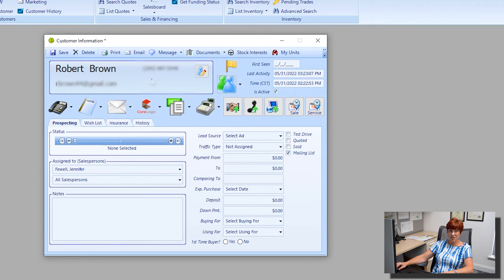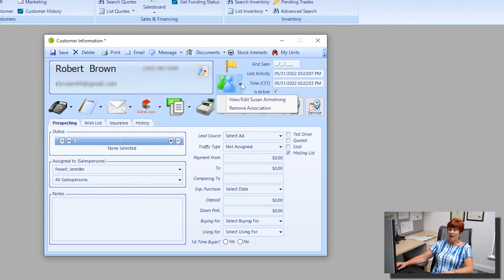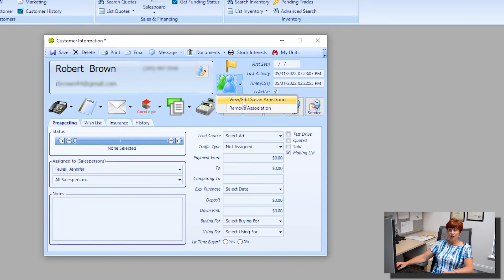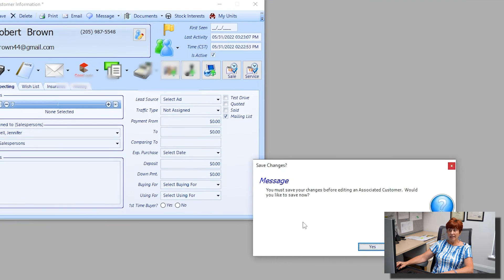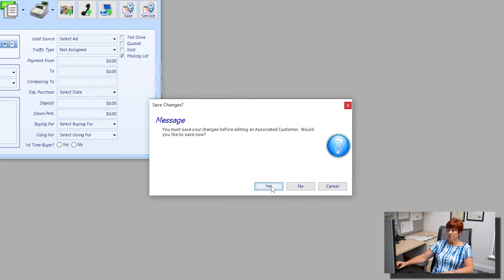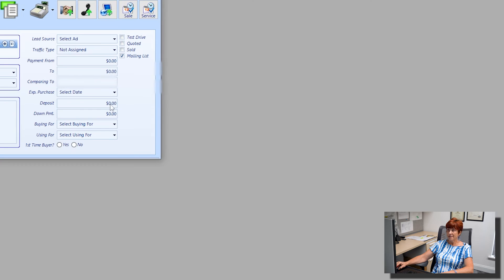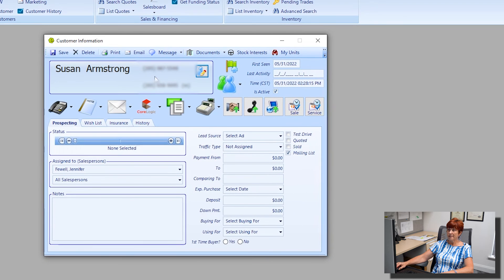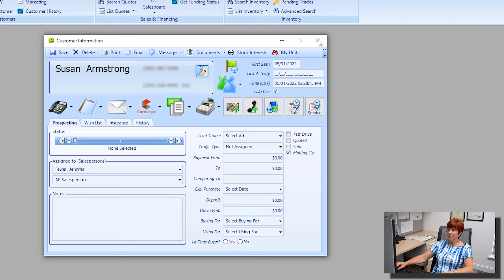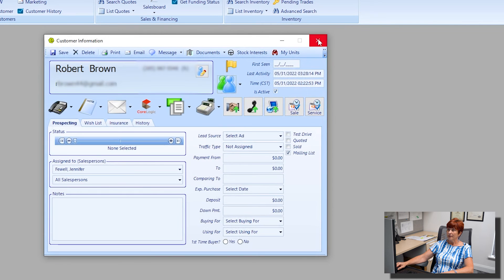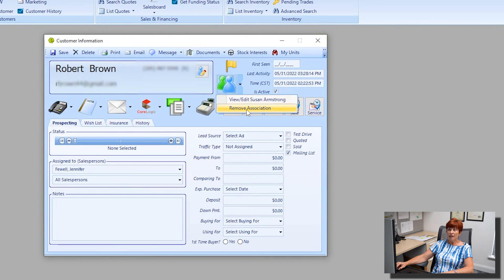Now let's take another look at that icon. I can click on the drop-down menu. I can view and edit Susan and make any changes as necessary. You can also click there and remove her if you ever needed to.